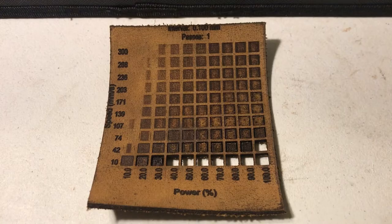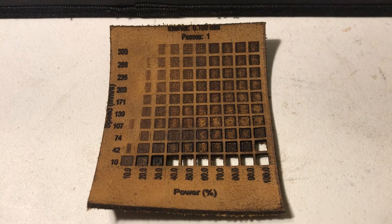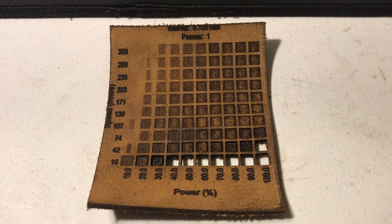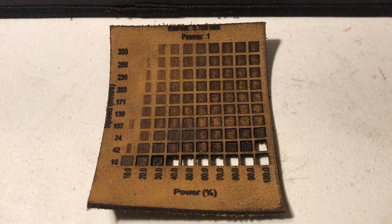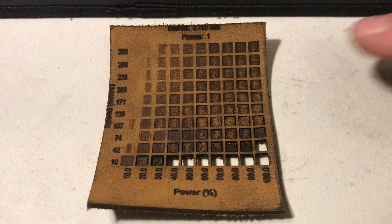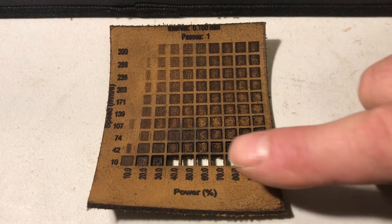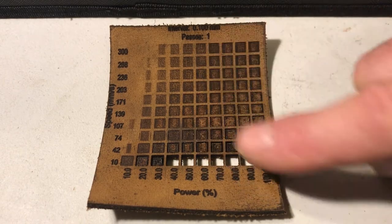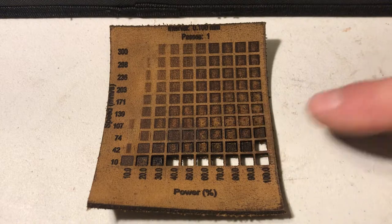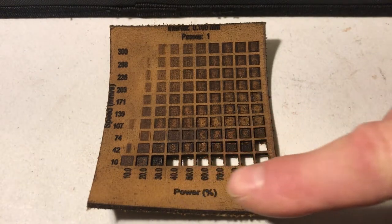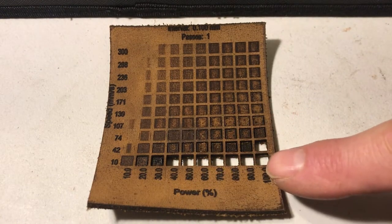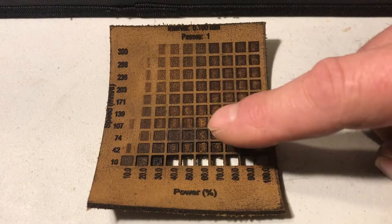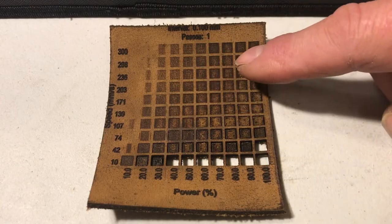The first thing I did with this 12 by 12 inch leather, it's about almost 1.8 millimeters thick and it's top grain leather. I did a light burn speed versus power test to see what settings to use. You can see the ones down here actually cut through in a single pass and then you can get some different shades here.